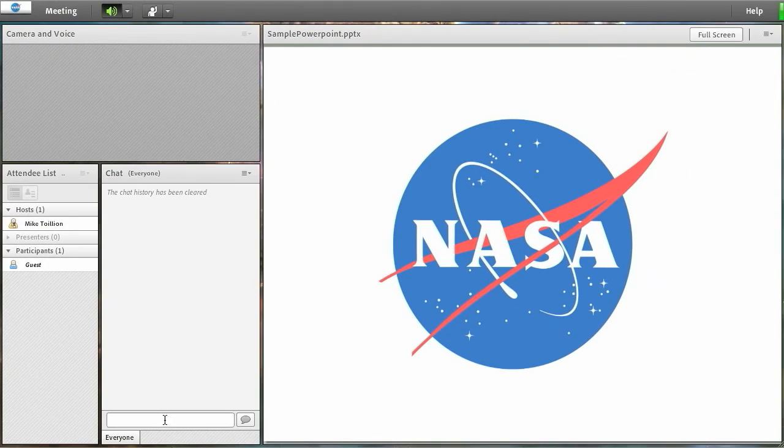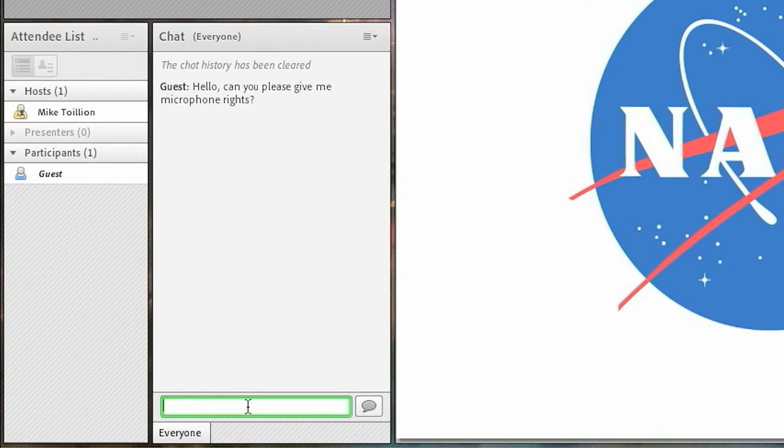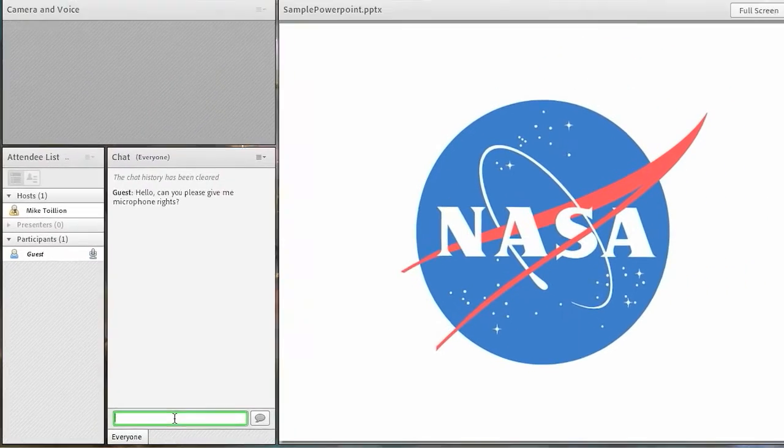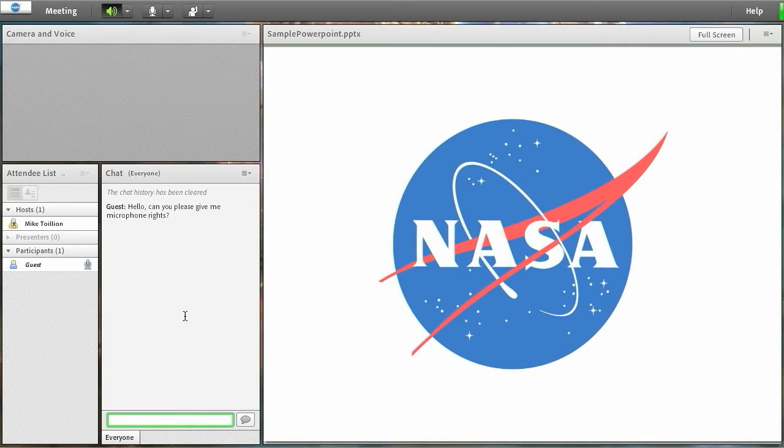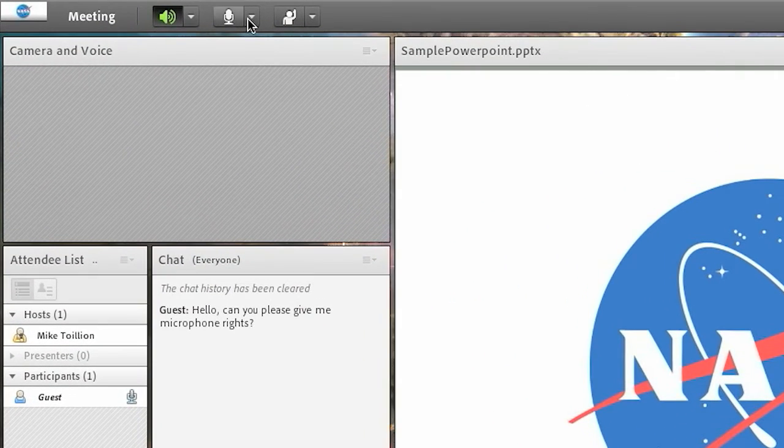If no icon is visible, then alert a host or moderator through the chat window that you would like microphone rights. You should now see a microphone icon at the top of the screen. Click on it to enable your mic.